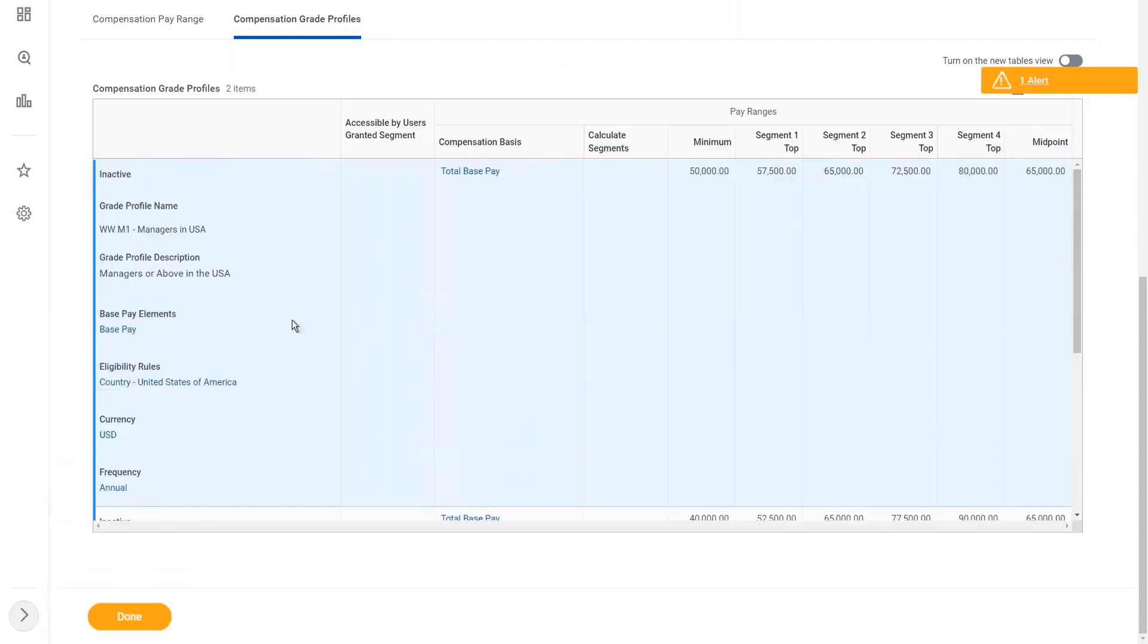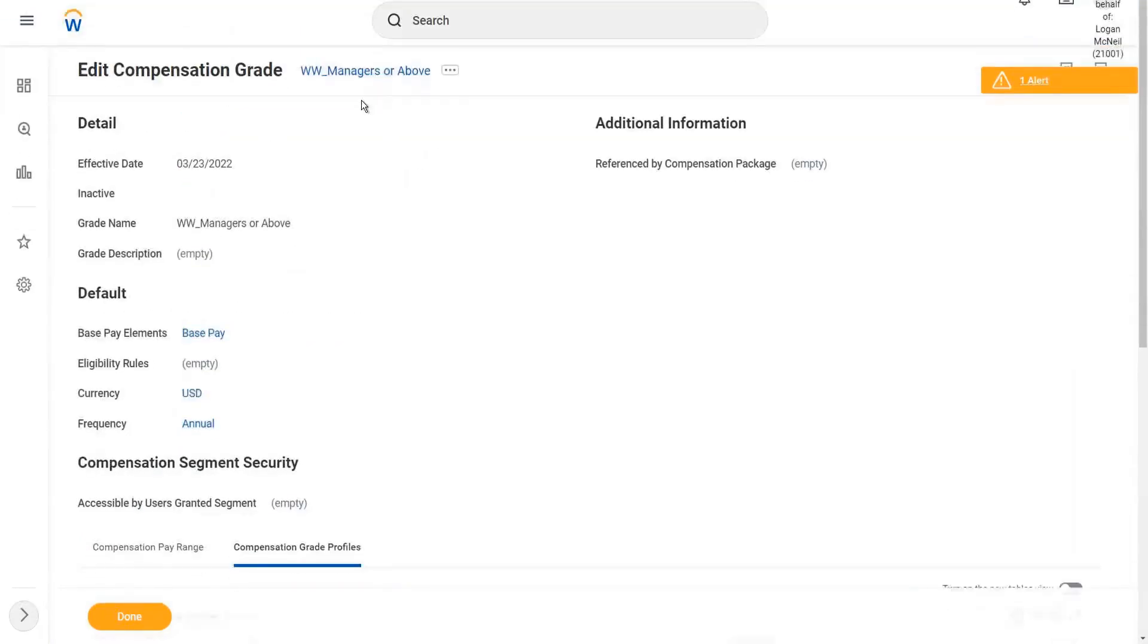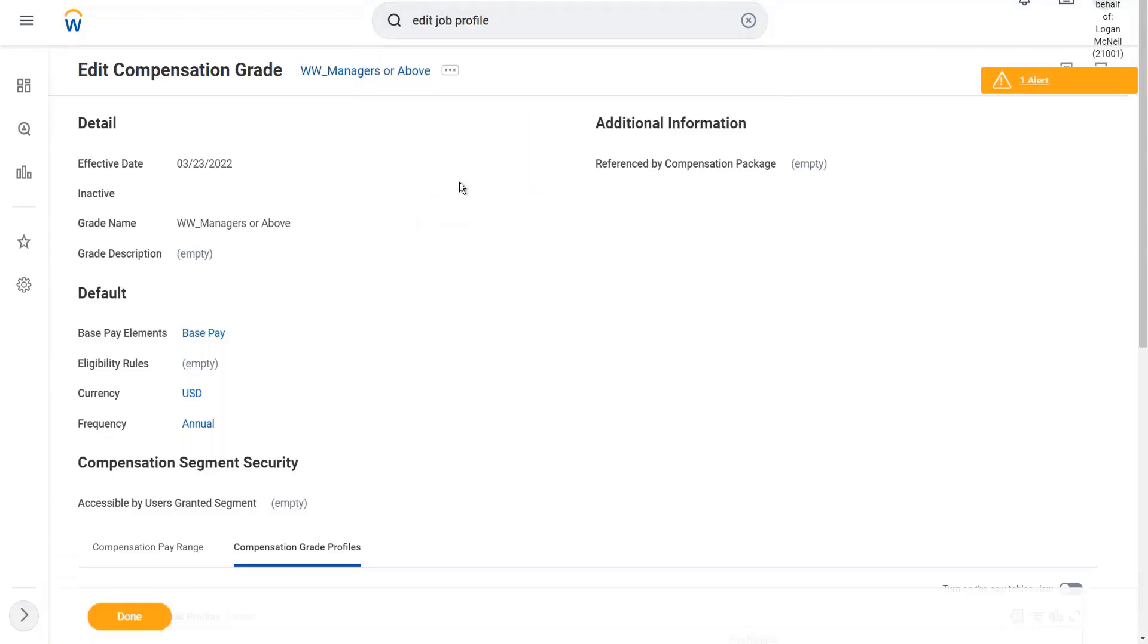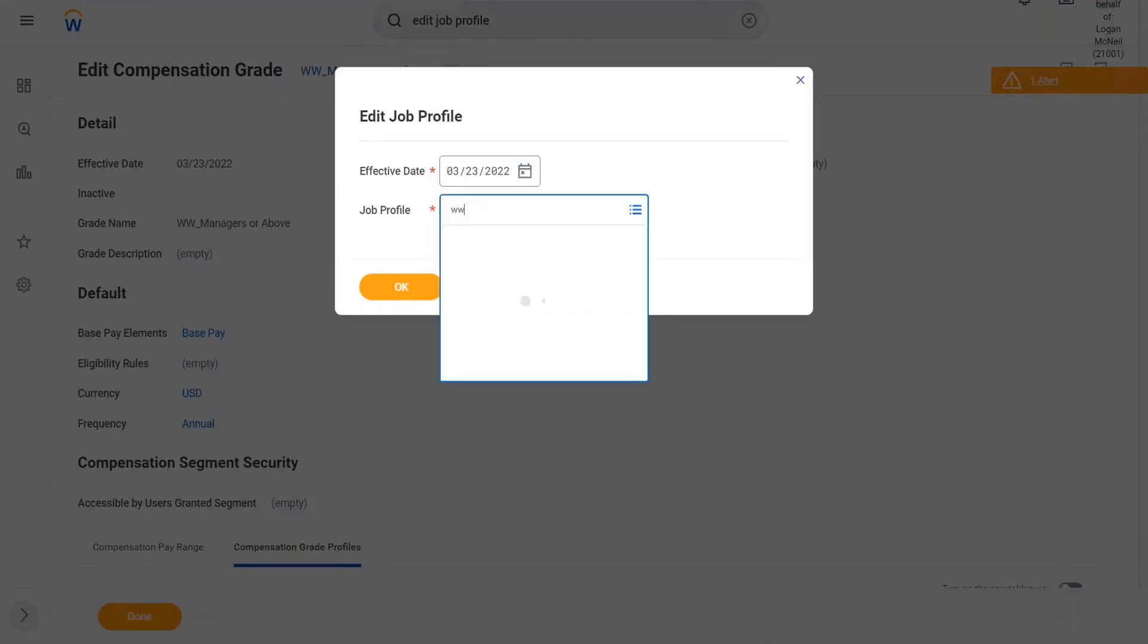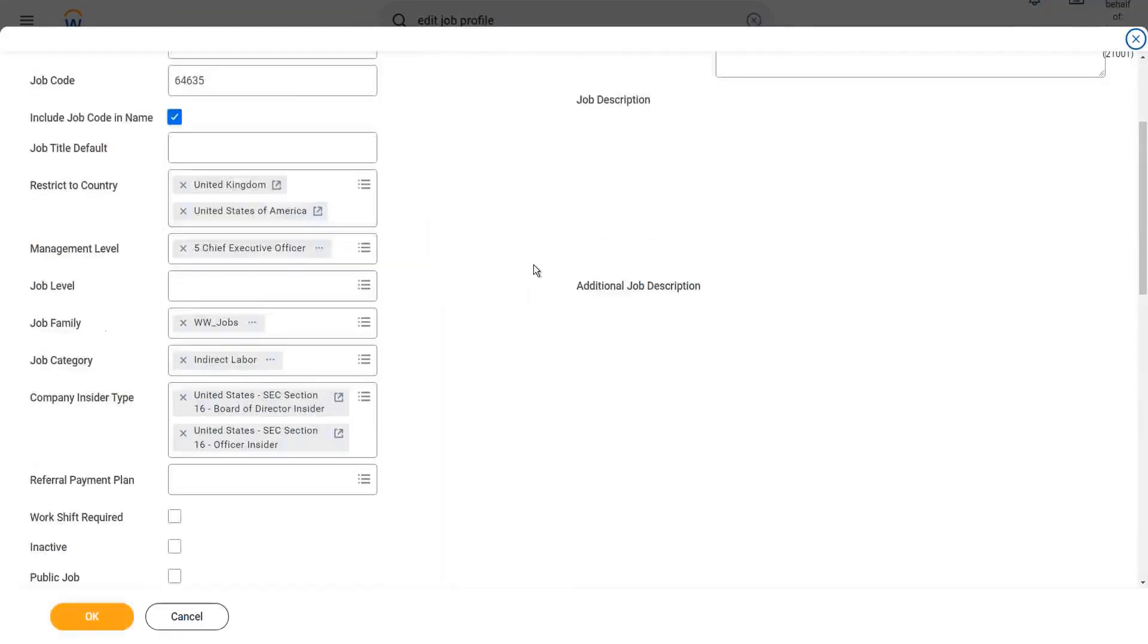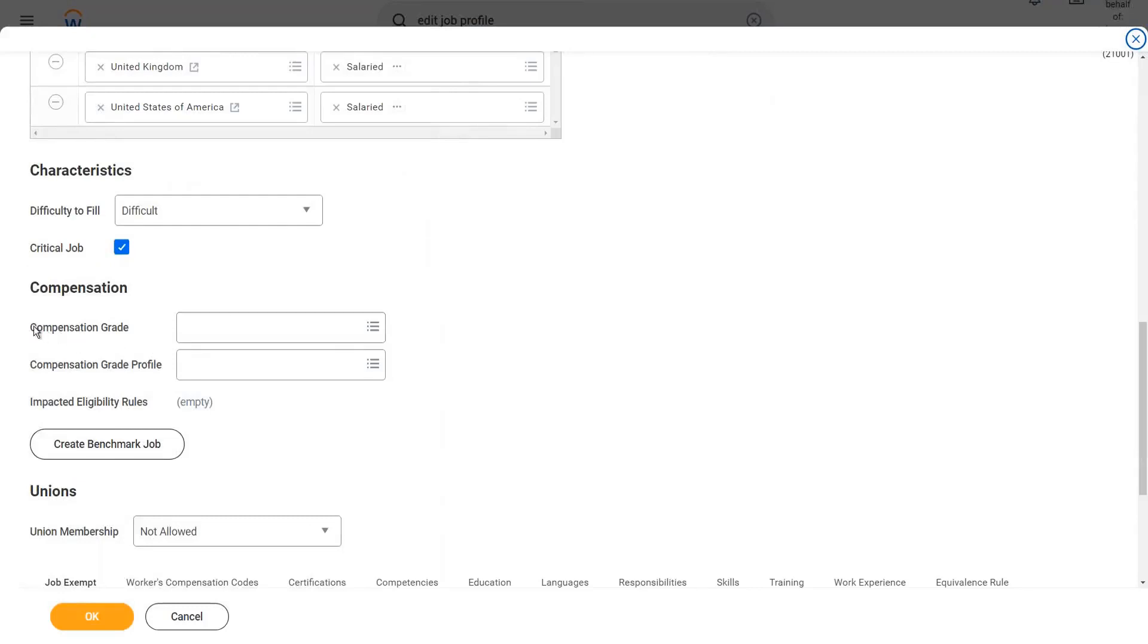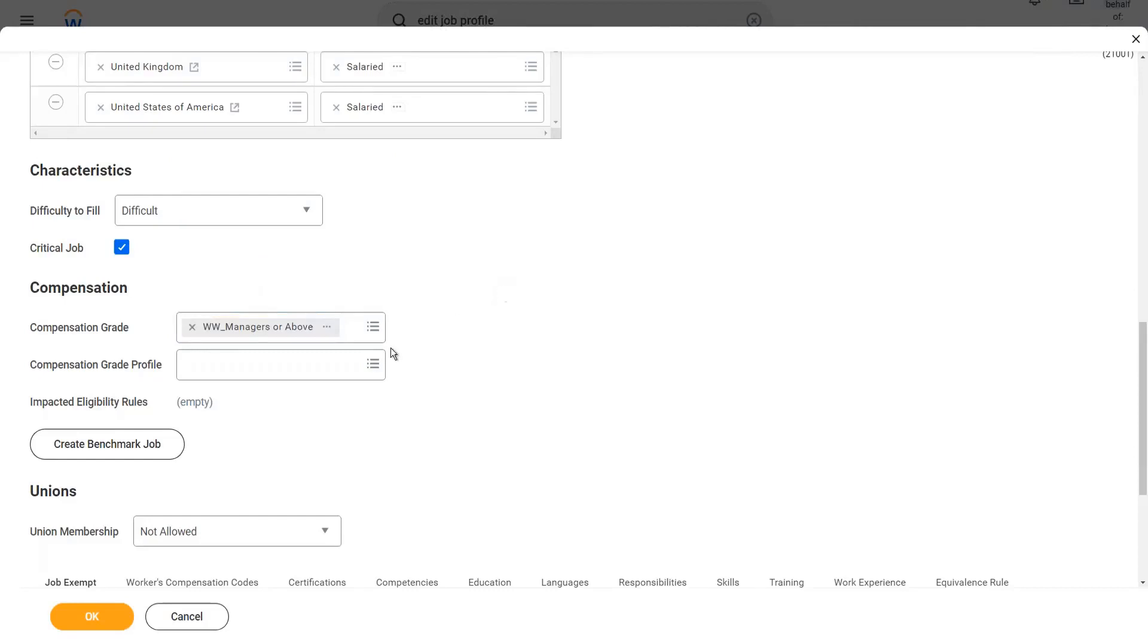All right. So now you see that this is our compensation grade. We have created it. Now let's assign it to our job profile. We have created a job profile already. So now we have to edit it. So the task to edit the job profile is Edit Job Profile. And I have to give an effective date, so the 23rd is fine. Now, what is the job profile? We have created a few. So let's use this one: Chief Executive Officer. Once we open it, we scroll down and we have the option to define the compensation grade.